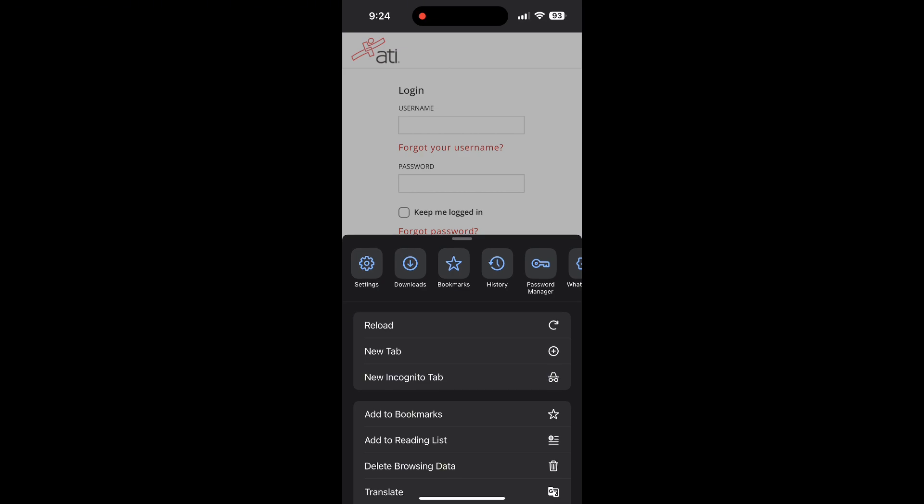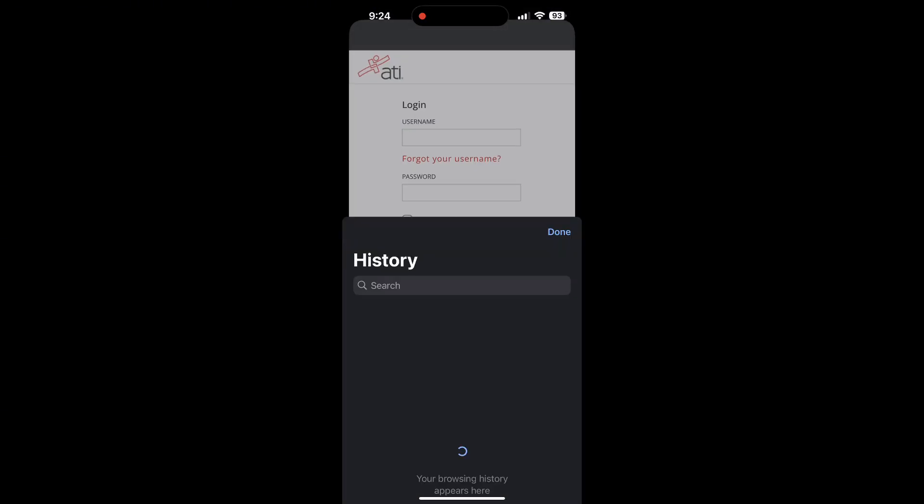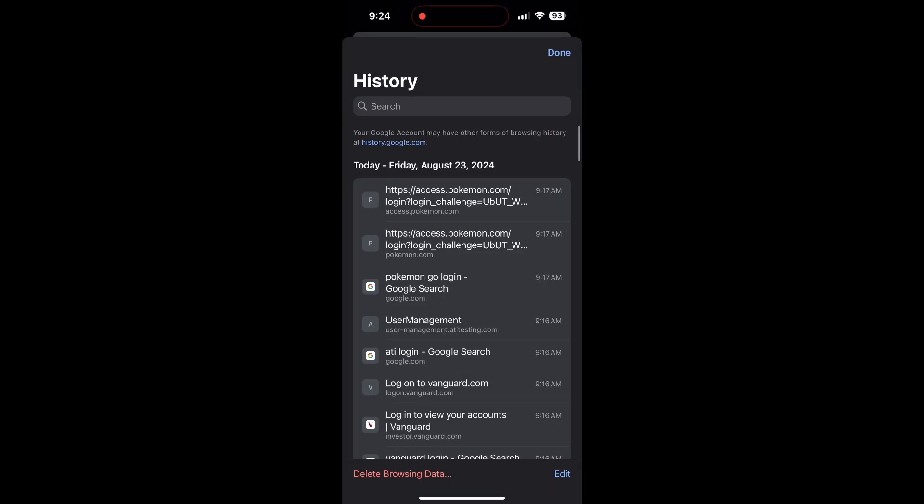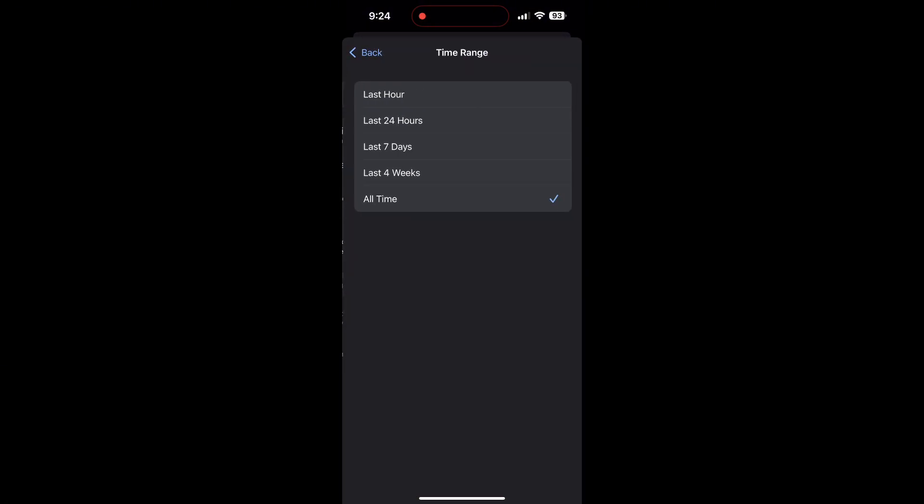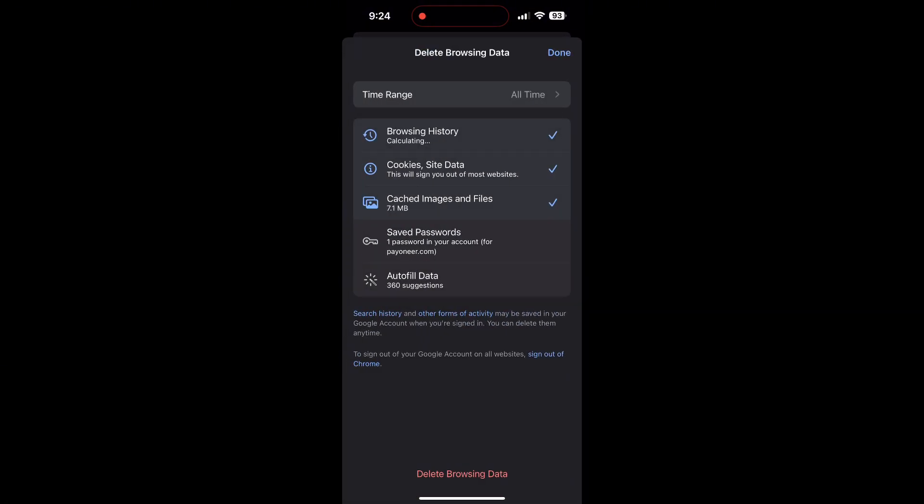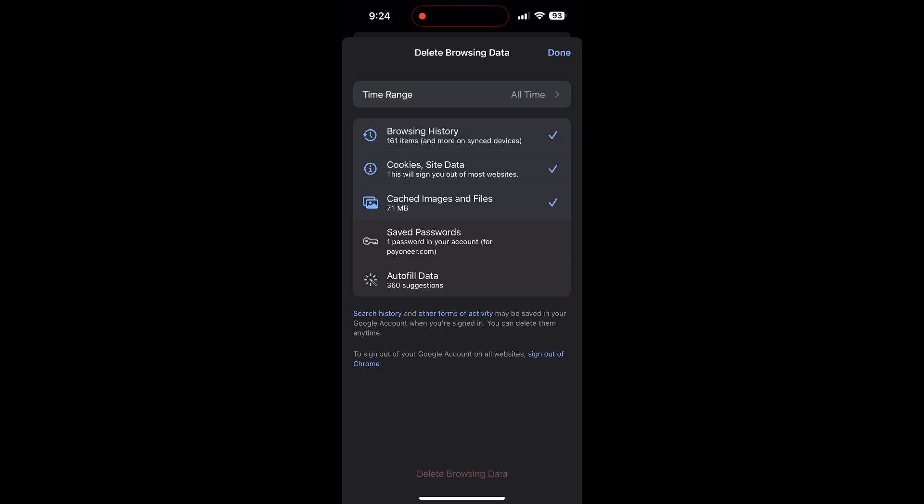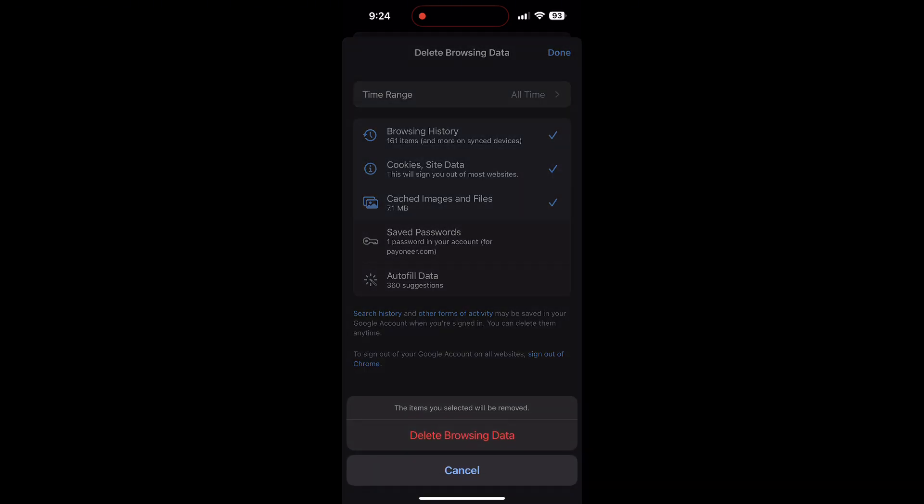After clicking on the history button, you can find the delete browsing data button. Click on it, then select the time range as all time. Now click on delete browsing data and confirm it once again.